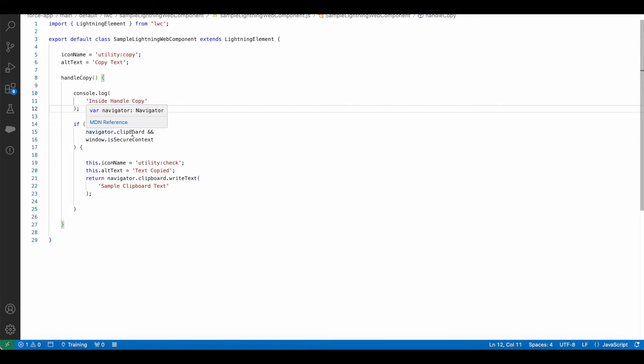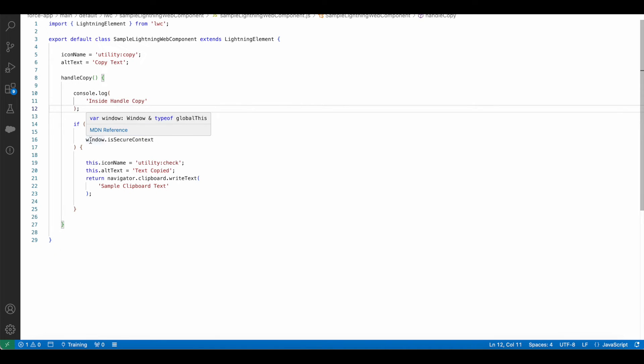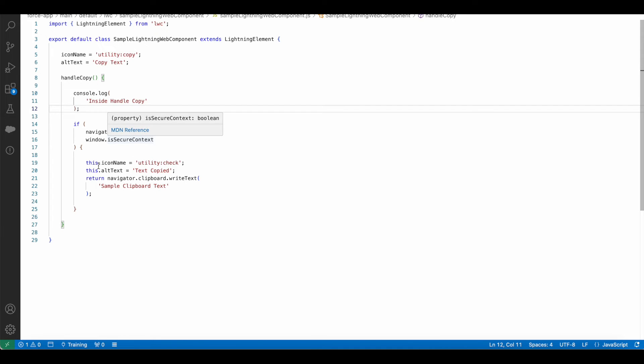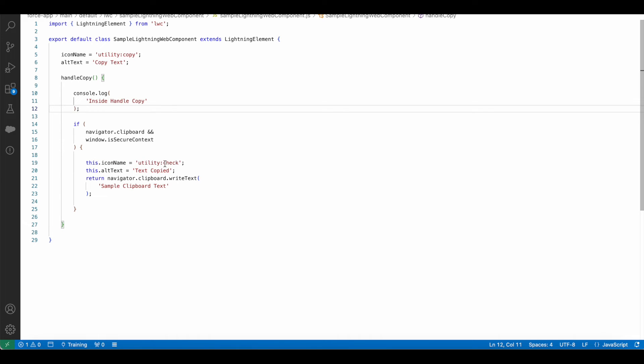And window.isSecureContext - once these two conditions are matched, it will go inside and set the icon name to utility:check, alt text to text copied.